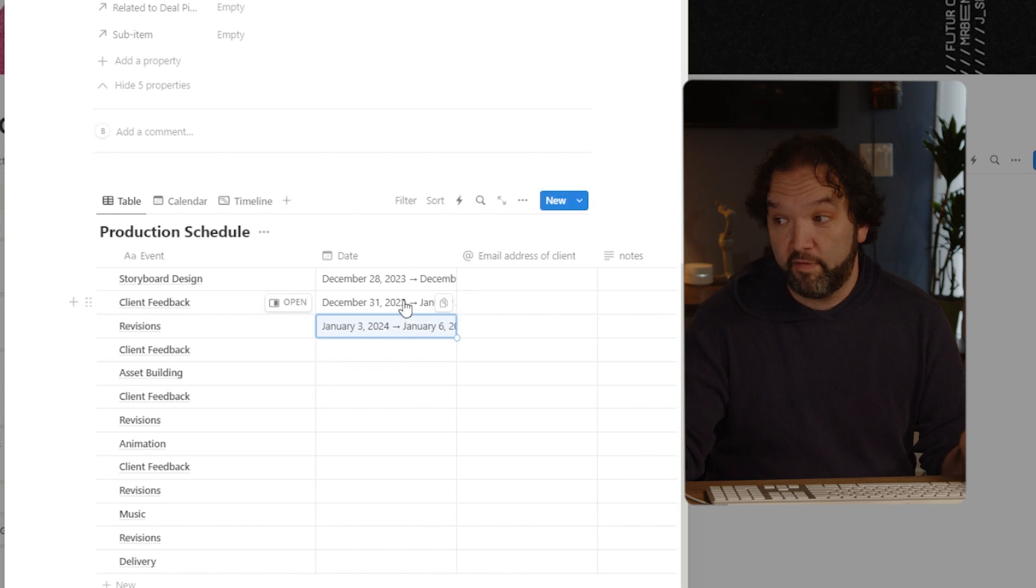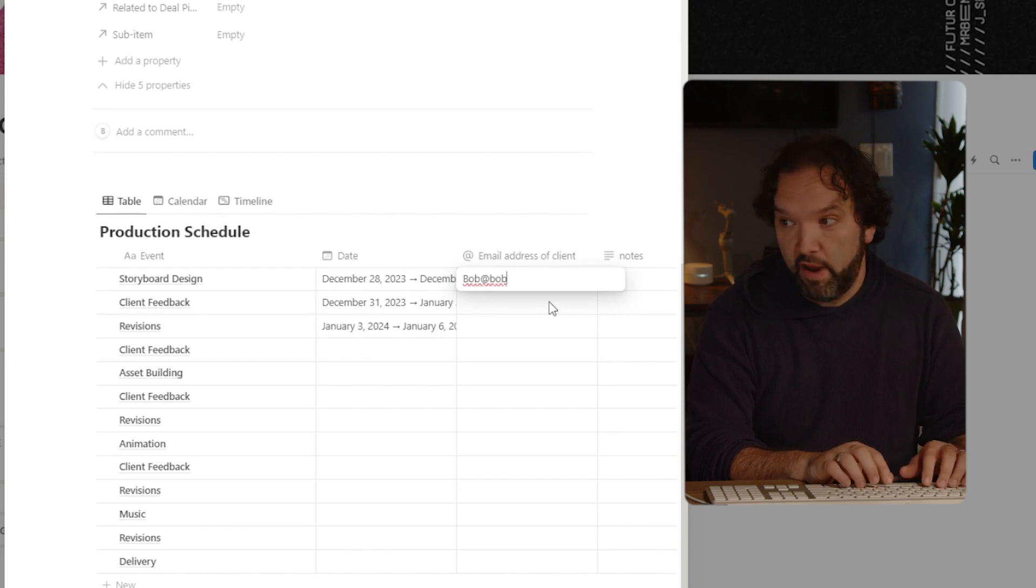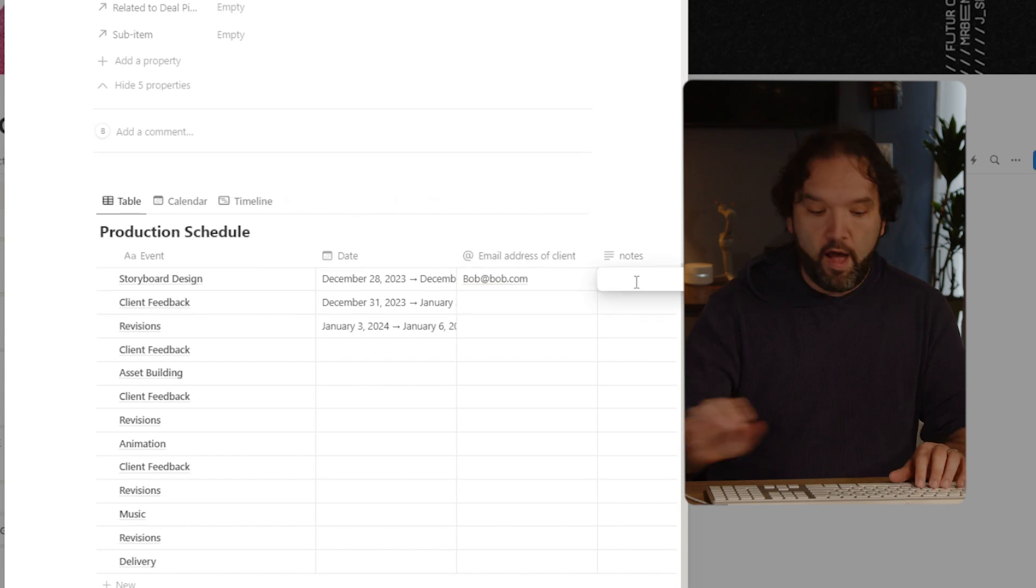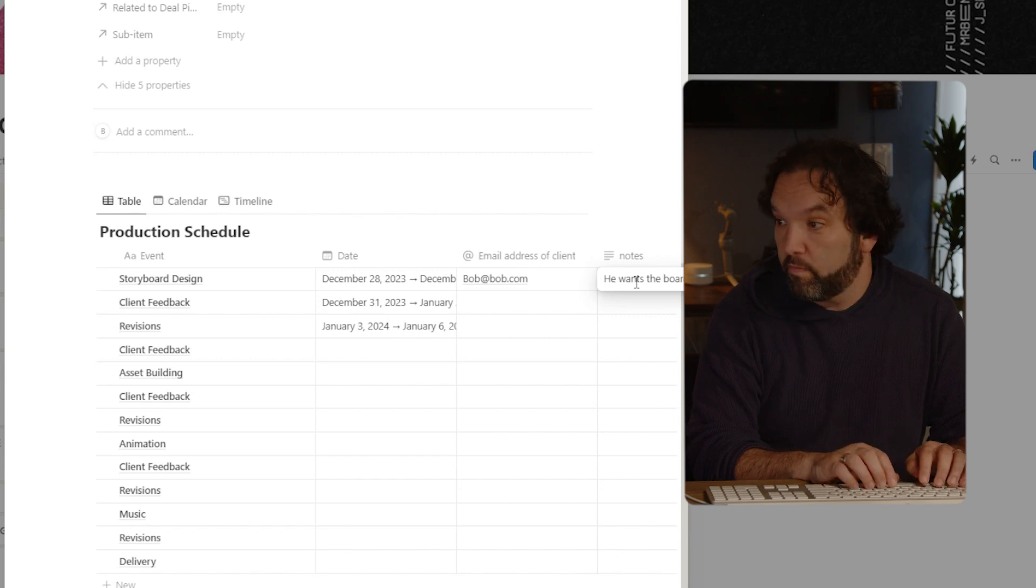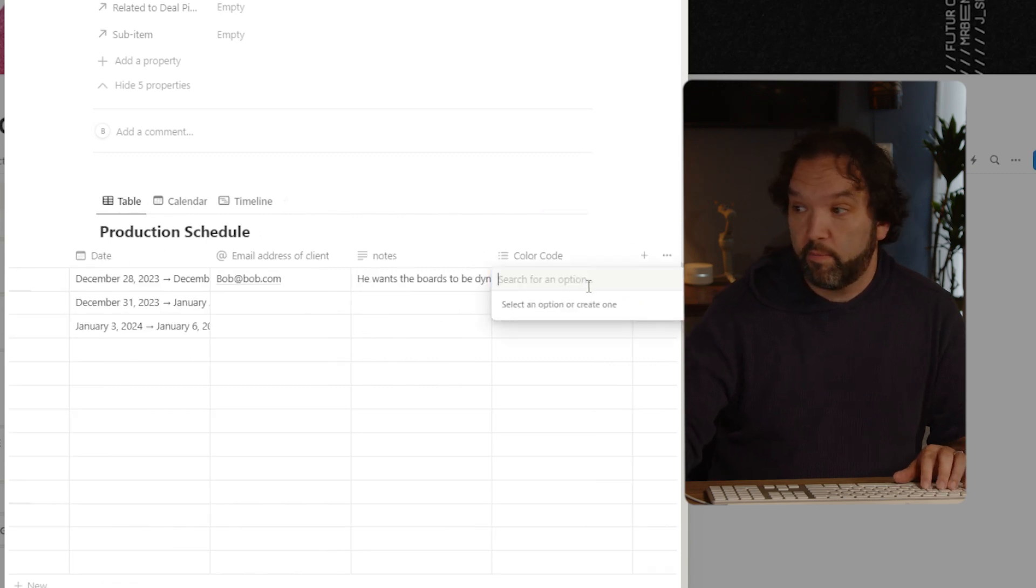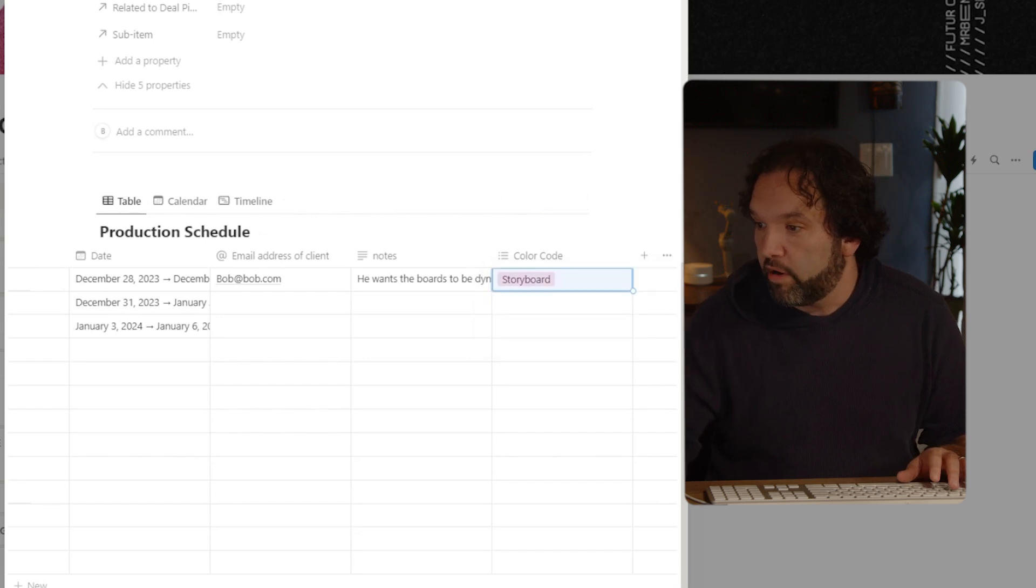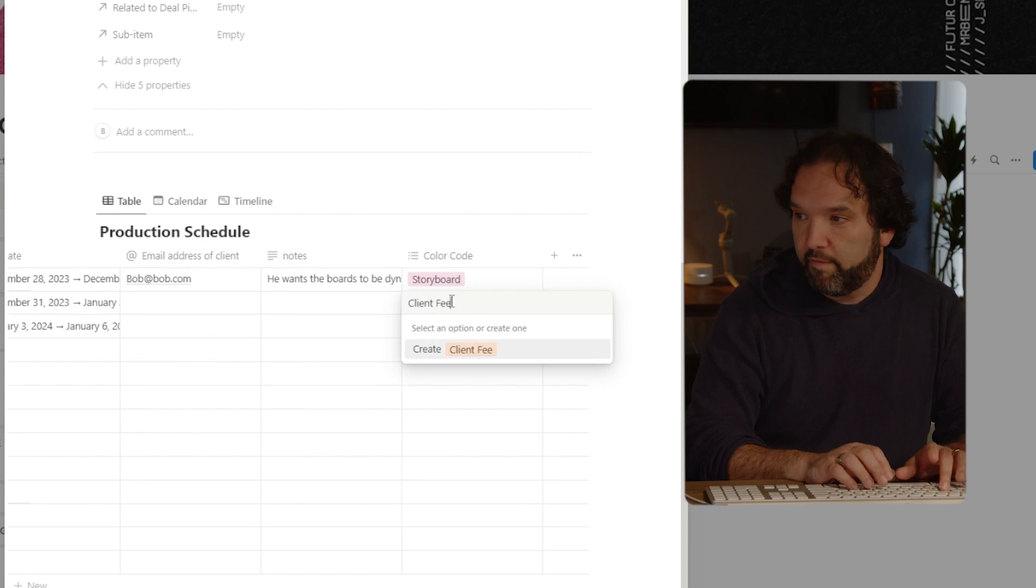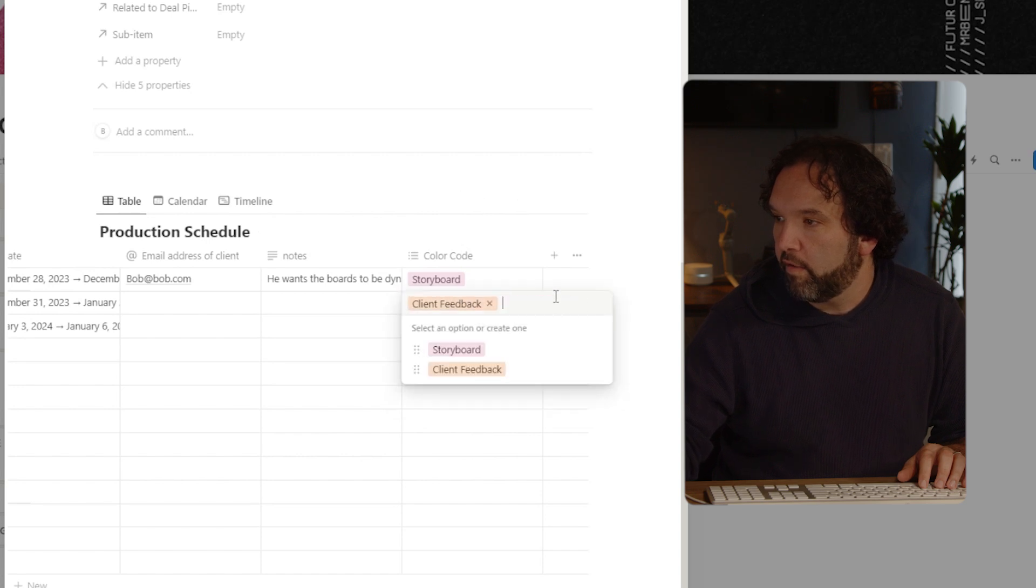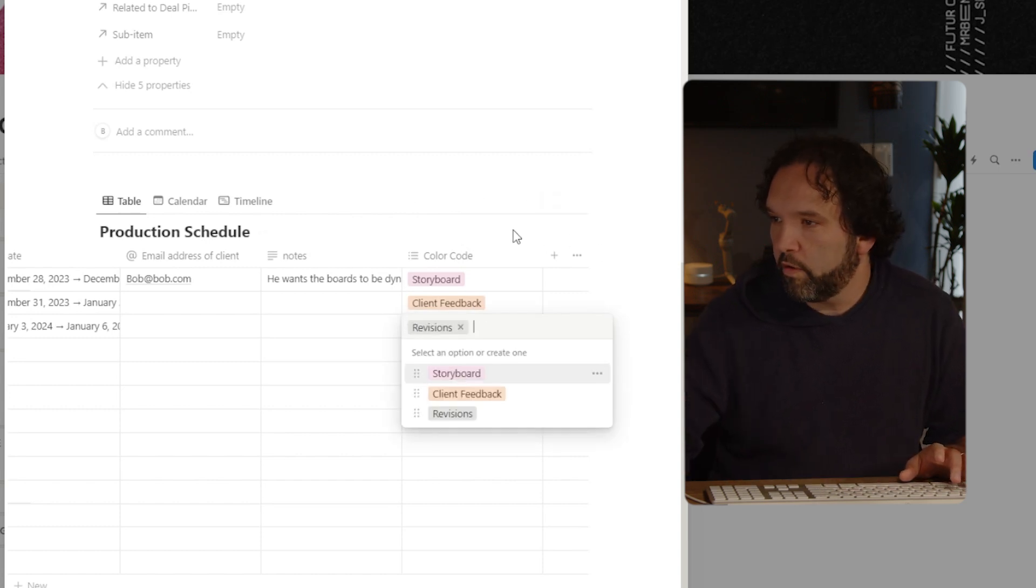So now you see that I have dates right there. This is going to be Bob at Bob.com. Great. That's the email address. He wants the boards to be vibrant, dynamic. Great. And then here is the cool part. Cause now I'm just going to color this storyboard and you're going to see why. I'm going to color client feedback and revisions. We're going to do client feedback. Get rid of that. And then I'm going to do right here revisions. Wonderful.